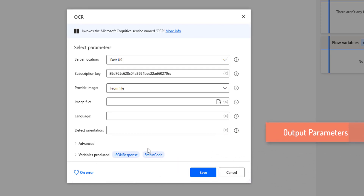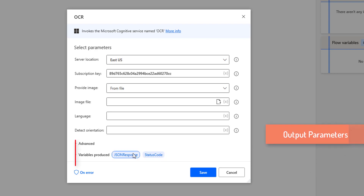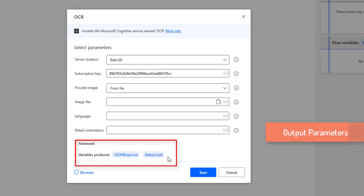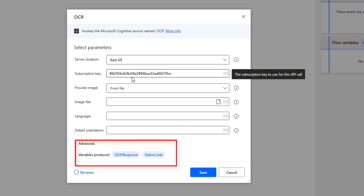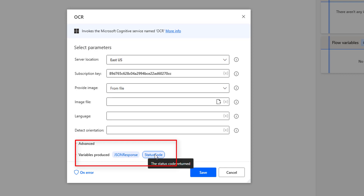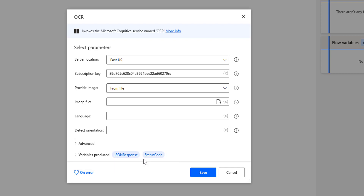Now we'll see the output parameters or variables produced. There are two outputs. One is JSON Response and the other is Status Code. As a successful request and response, the OCR action will return the data in JSON format stored in the JSON Response variable. For the Status Code, there are two values: 200 and 400. If the request and response between Power Automate Desktop and the Microsoft Cognitive Service is successful, the status code will be 200. Whereas 400 indicates a bad request or response.